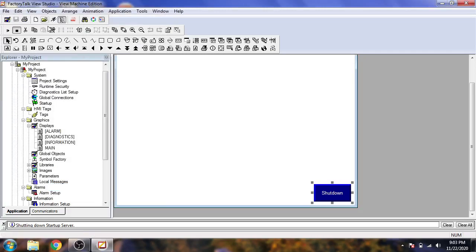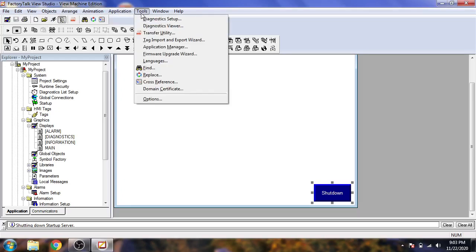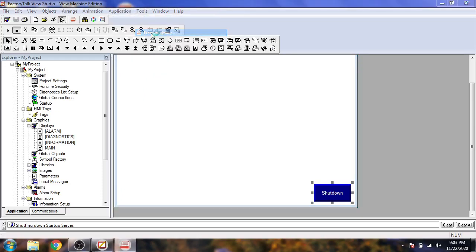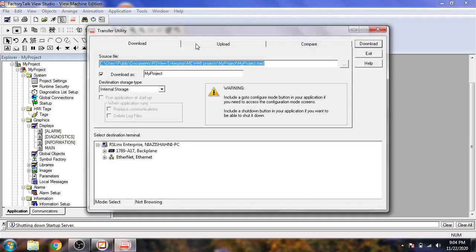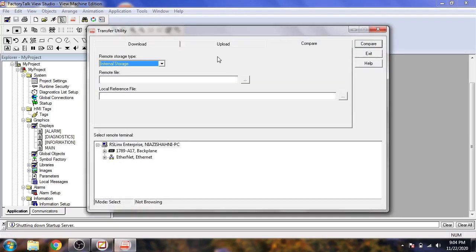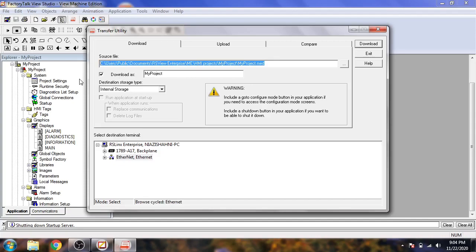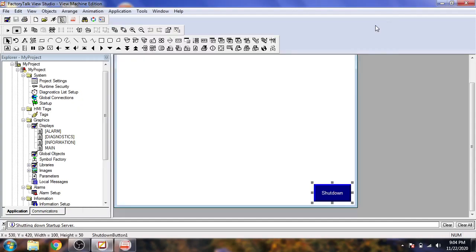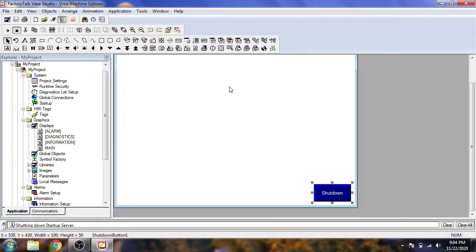Now I'll show you how to download and upload your application. Go to Tools and then Transfer Utilities. In Transfer Utilities you can download, upload, and compare your project. First, we need to create an MER file for downloading to your HMI.